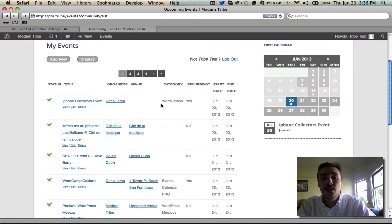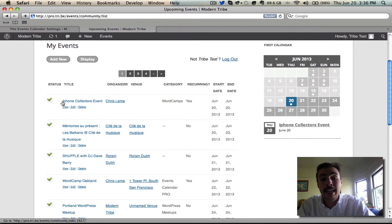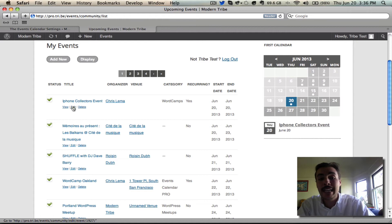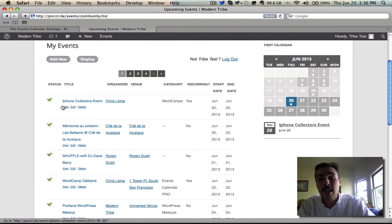Notice too, also related to a setting that we could enable or disable on the back end, are these edit and delete options. Site administrators can disable these so that users can submit their events but cannot come back and edit or delete them. In that case, they would come onto this list and all they would have is this view option.